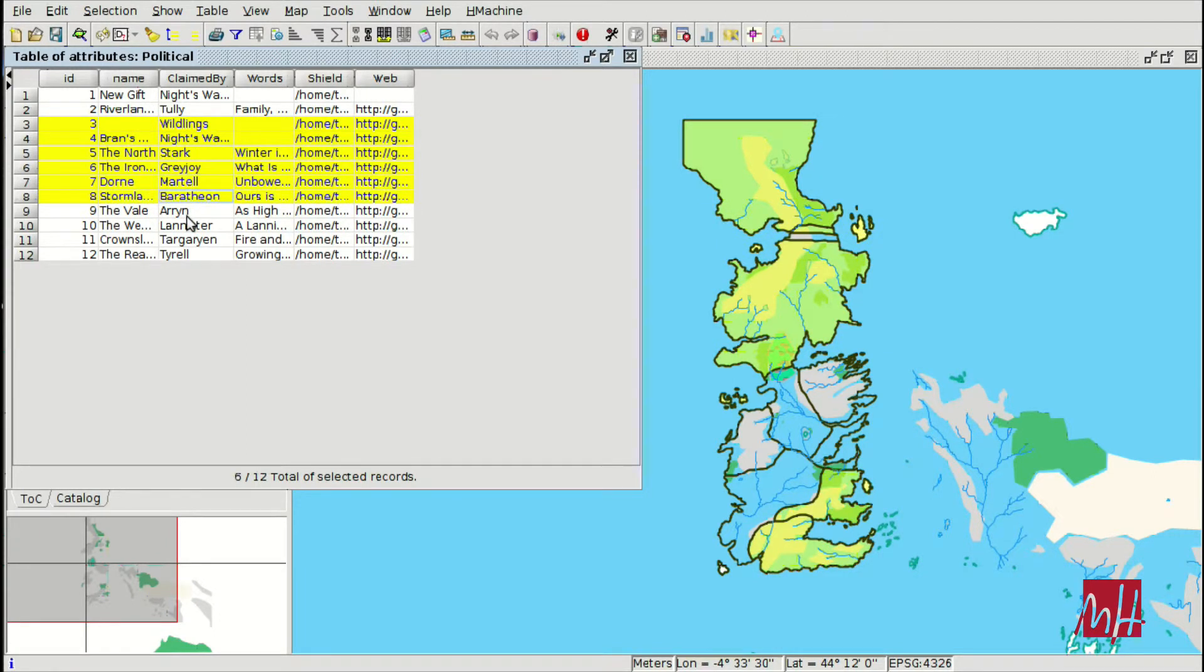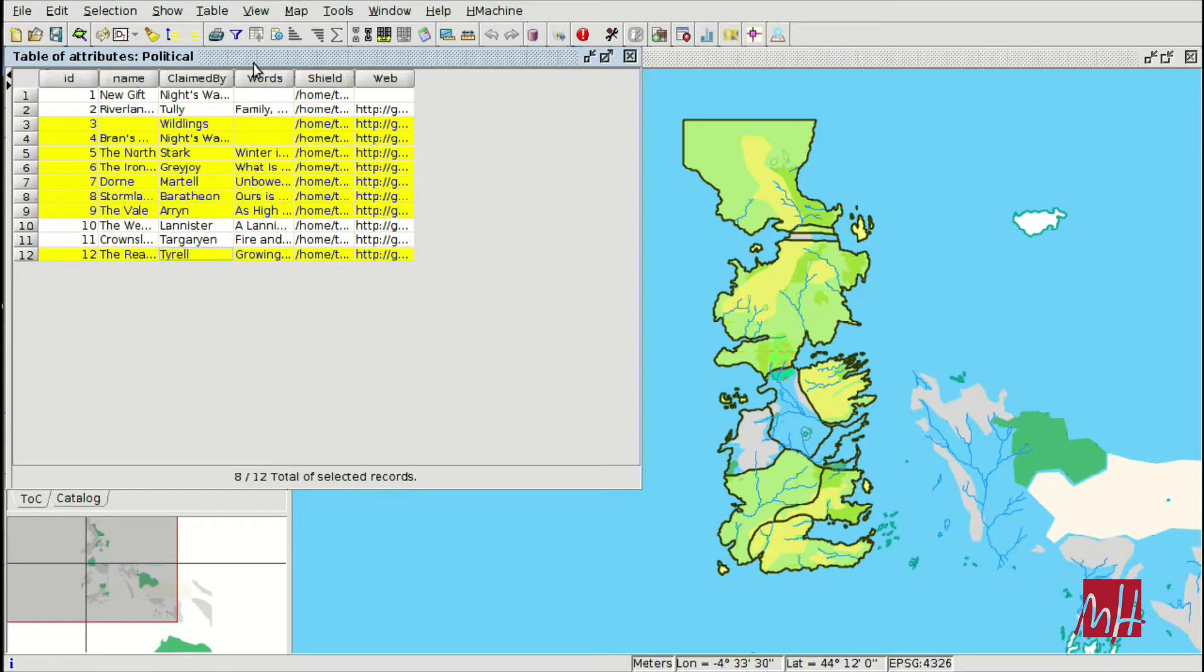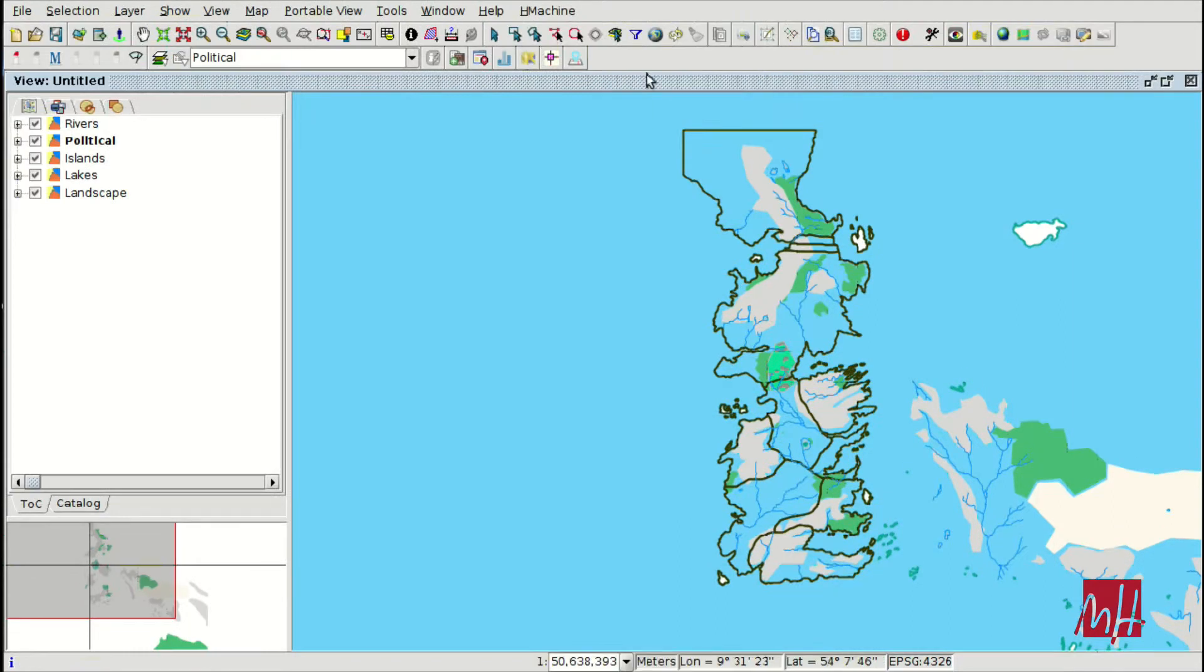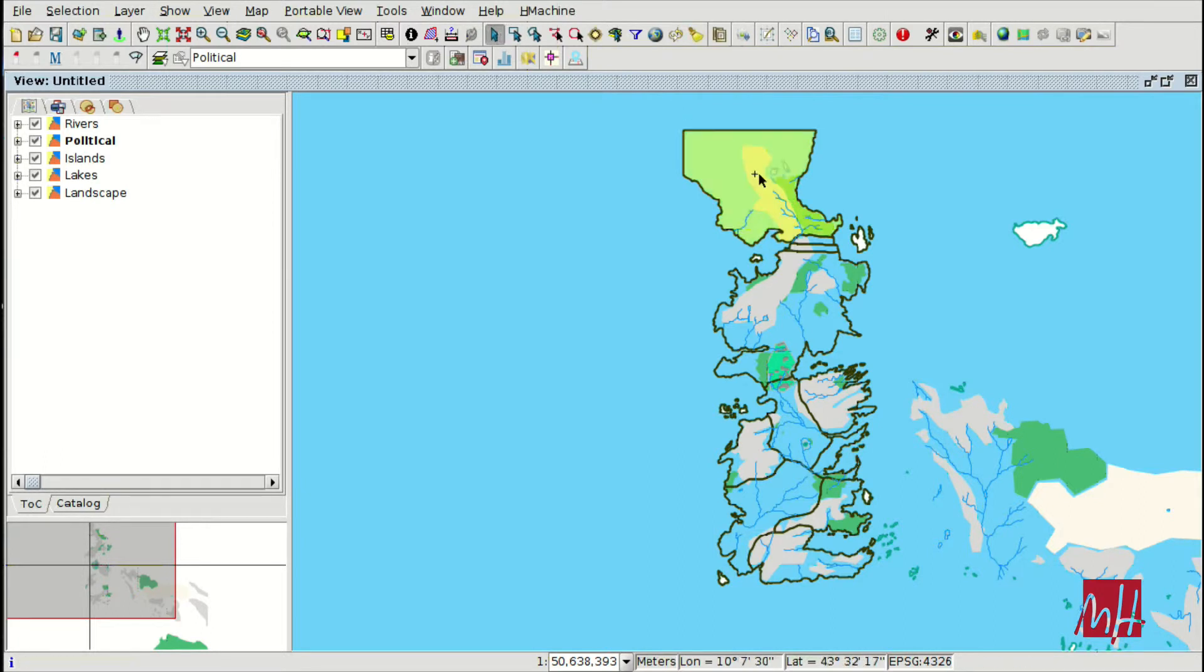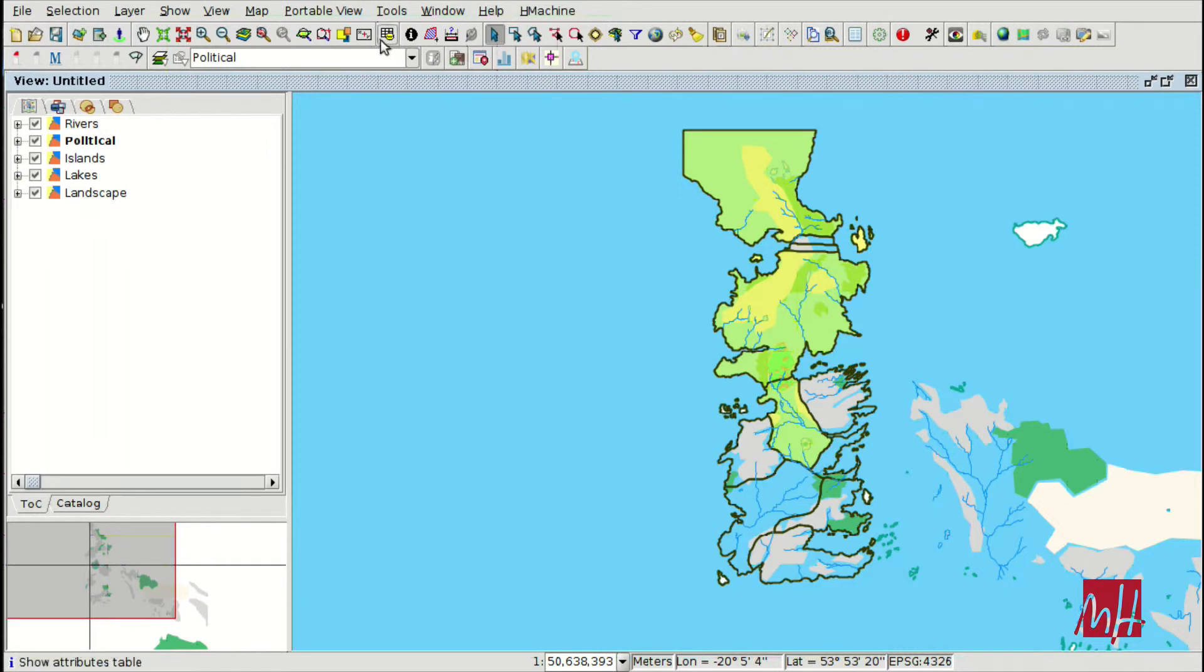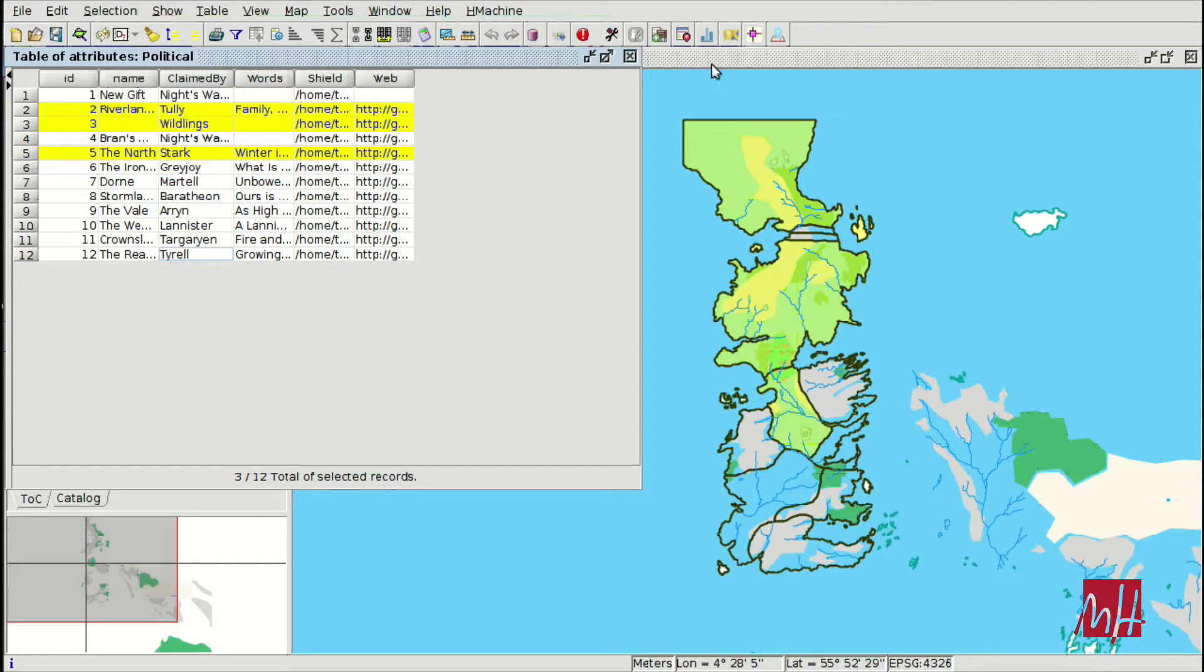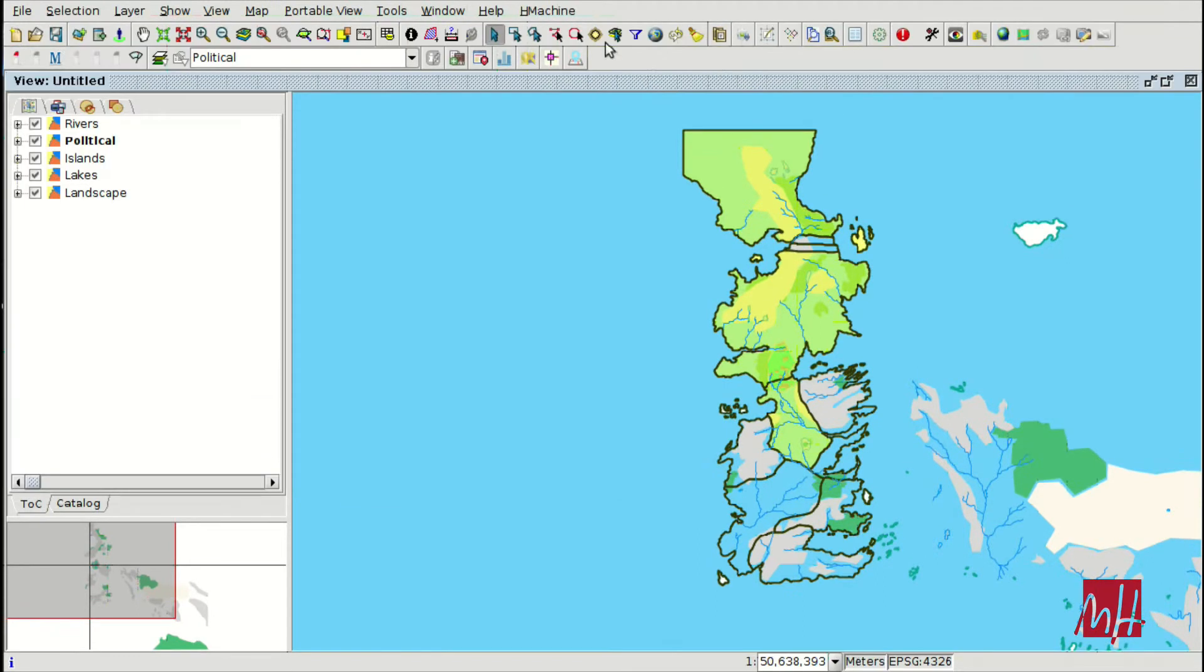You can use the control key to select or unselect different features. You can also unselect all the elements, clear selection, and you can select elements on the view. They are selected on the attribute table.